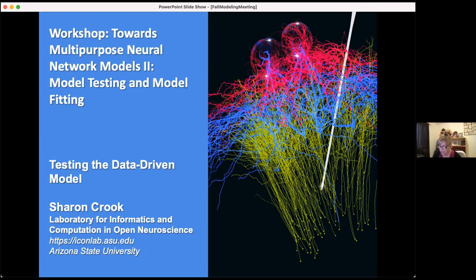I had a slide about models as hypotheses and how important it is to think about how we think about what are the best models, and I took that out because of time — so now I don't have to worry about that introduction.